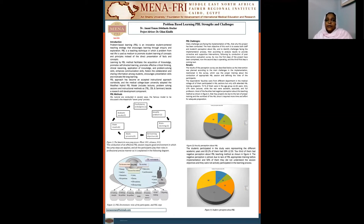It has been adopted by our college, and they adopt a modified hybrid PBL model, and they use a seven-step jump-step process from Maastricht University.